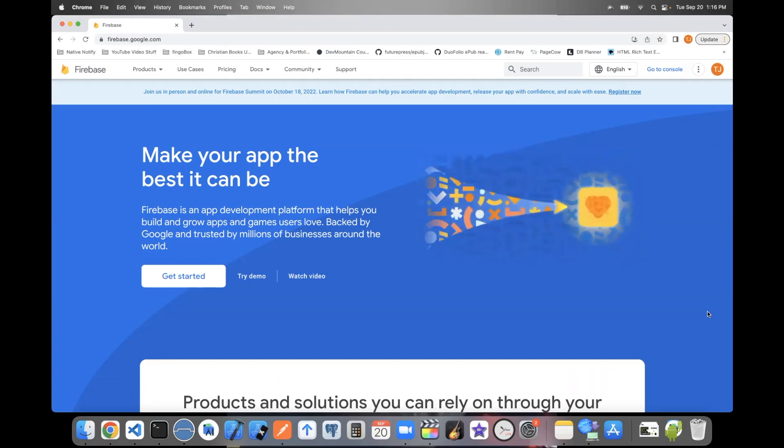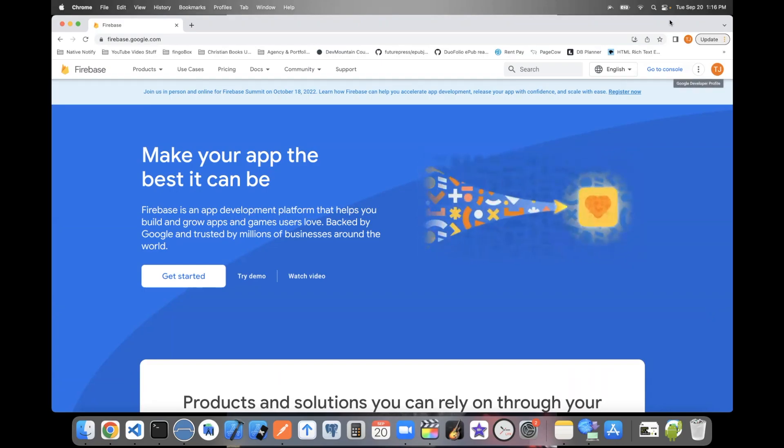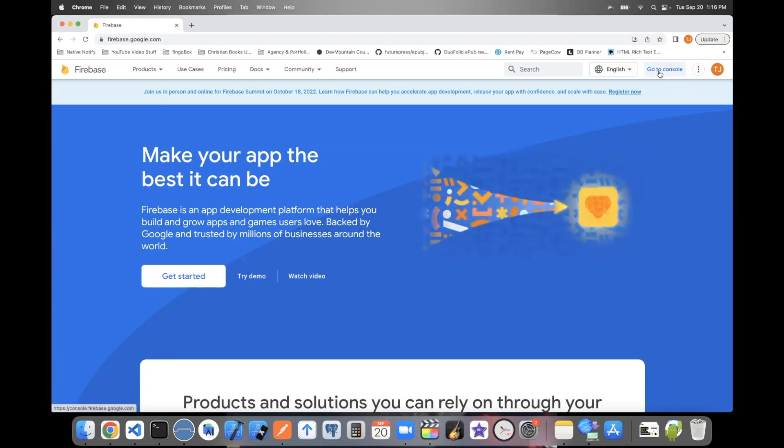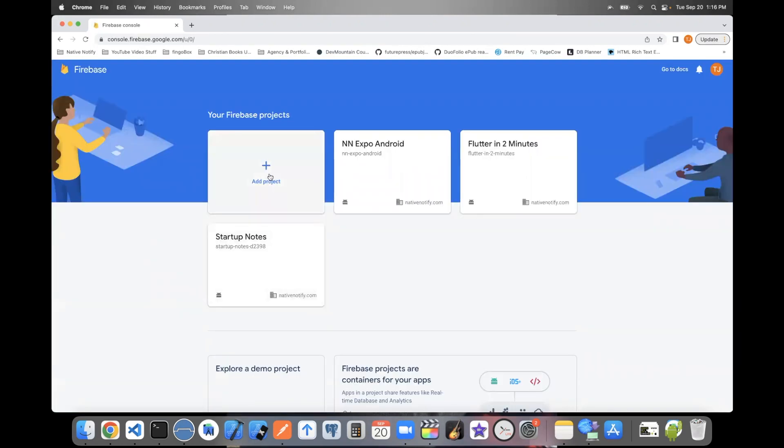Step one is to go to firebase.google.com. Click this Go to Console button in the top right corner. Click Add Project.